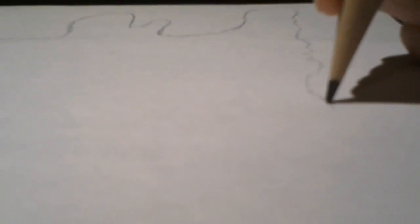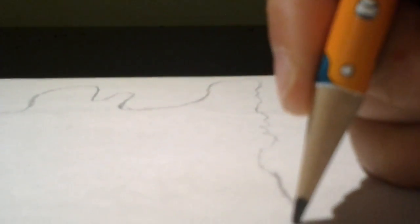So next we are going to draw Florida. So it is somewhere near like the edge of the paper.